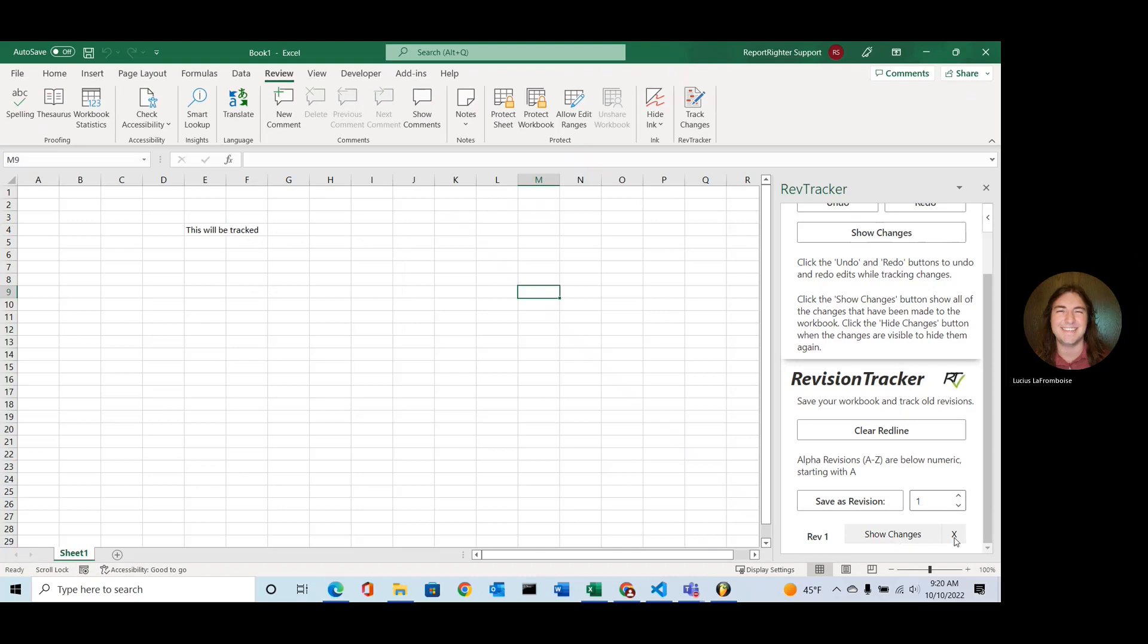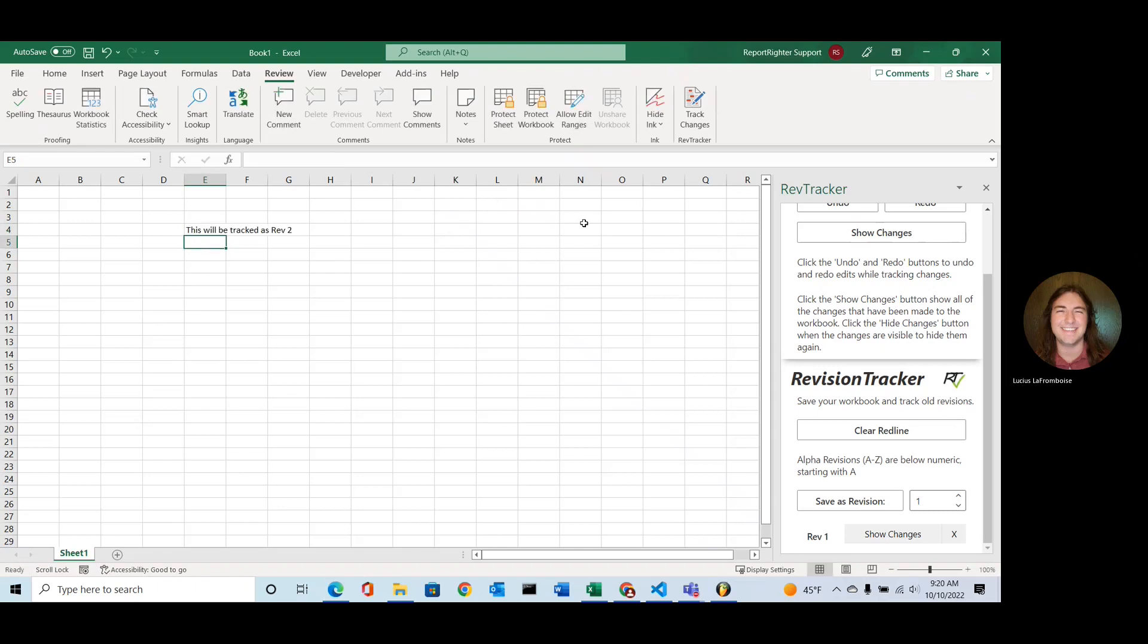Okay, super cool. Now, let's go in here and let's take a look at what happens if we want to add a new setting, right? This will be tracked as Rev 2. So now we're going to Rev up to Rev 2 and we'll save as Revision.